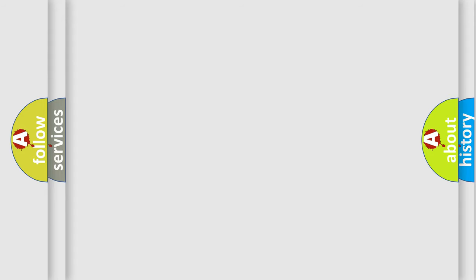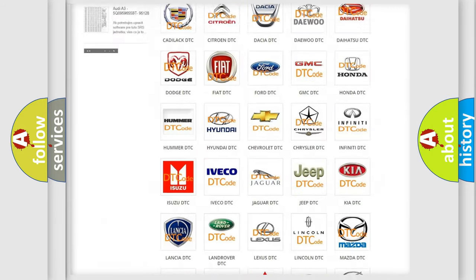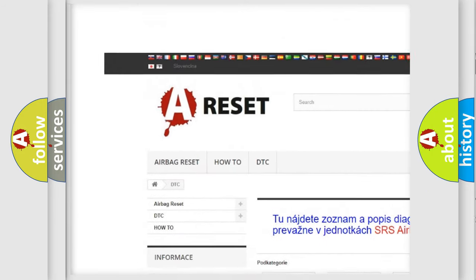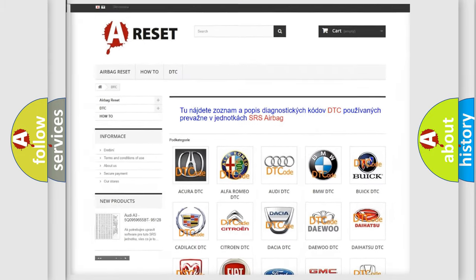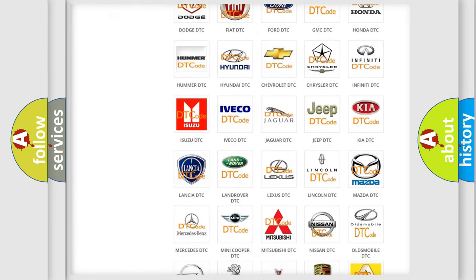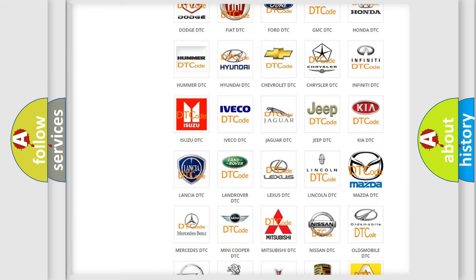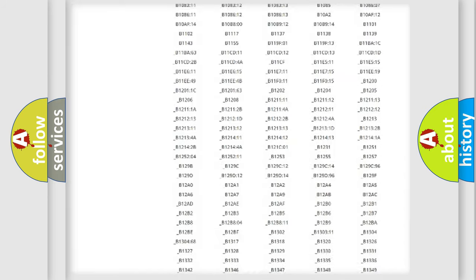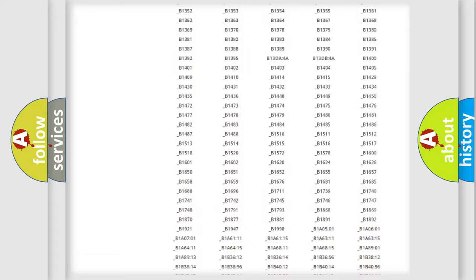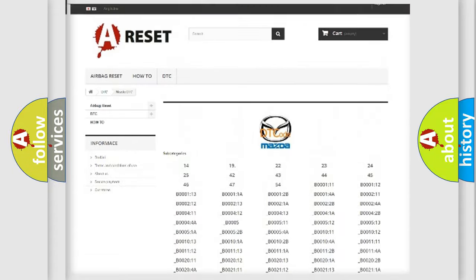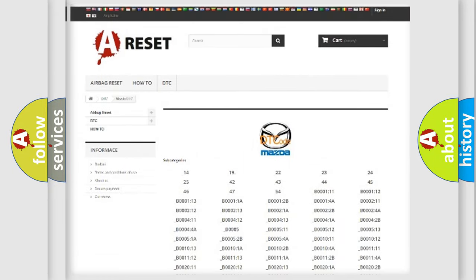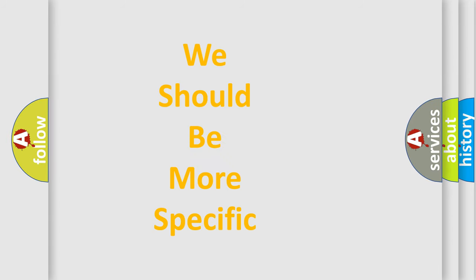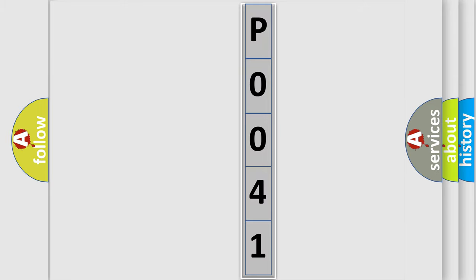Our website airbagreset.sk produces useful videos for you. You do not have to go through the OBD2 protocol anymore to know how to troubleshoot any car breakdown. You will find all the diagnostic codes that can be diagnosed in Mazda vehicles, along with many other useful things. The following demonstration will help you look into the world of software for car control units.